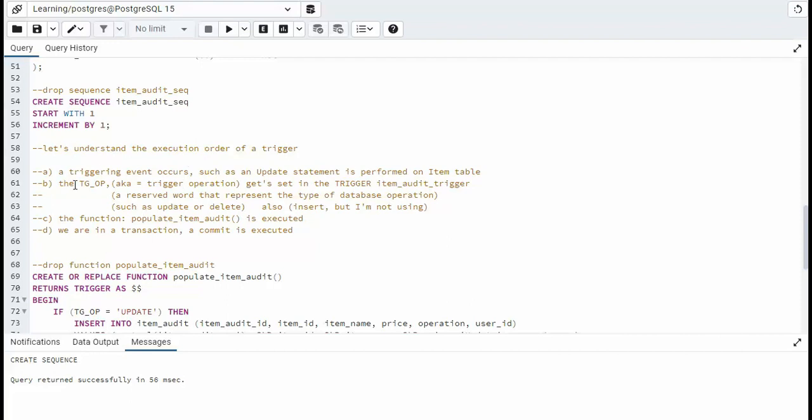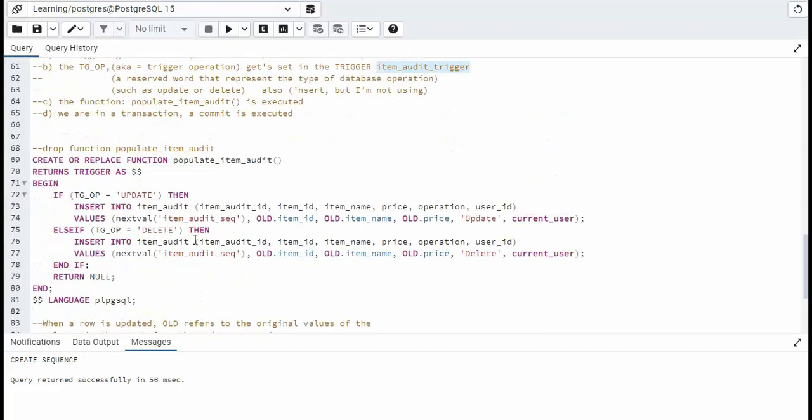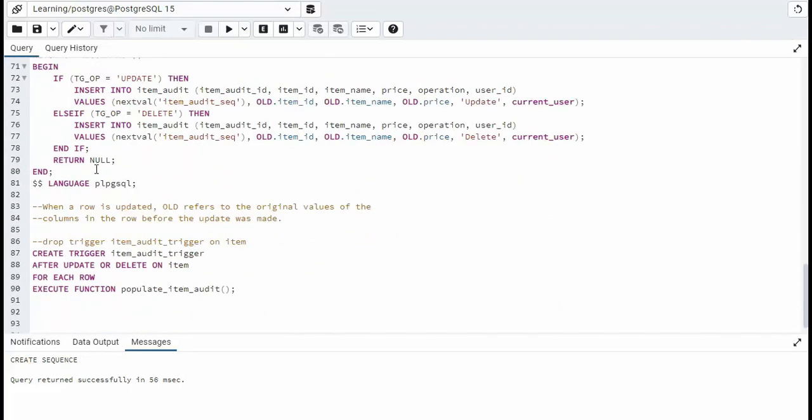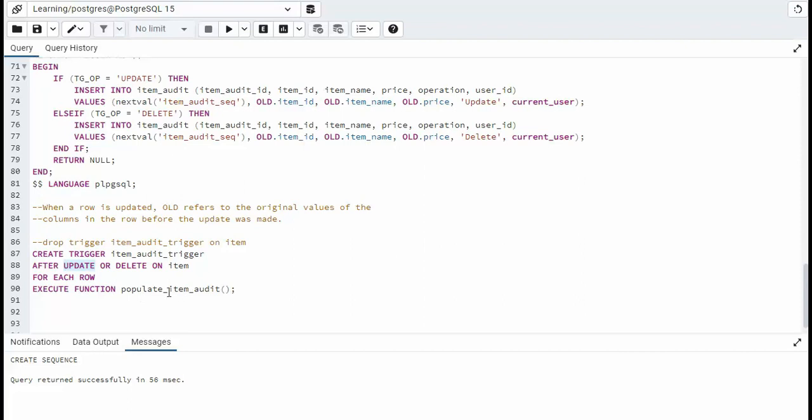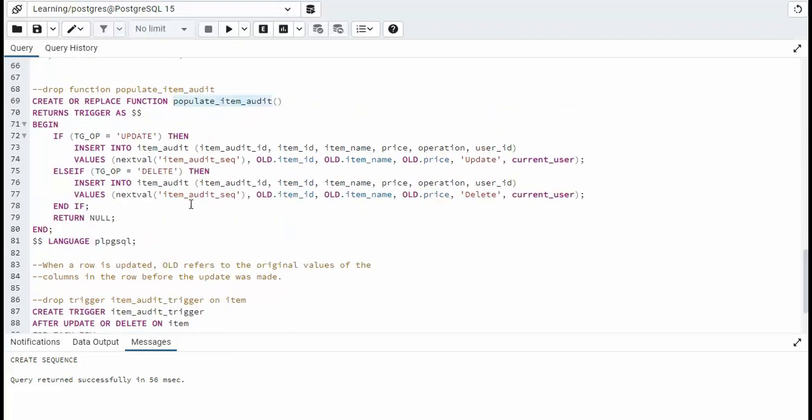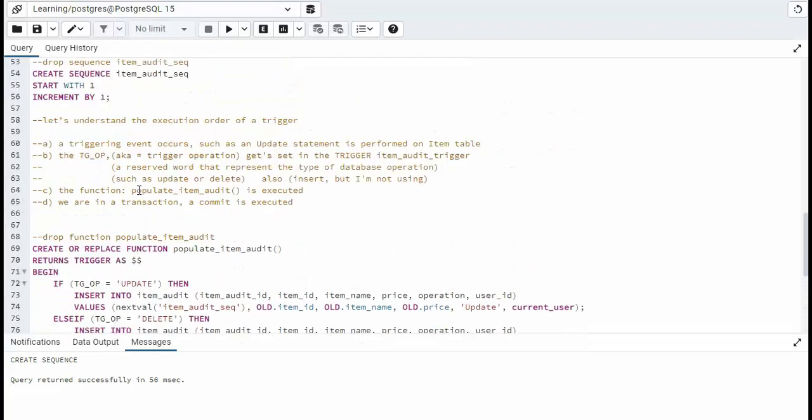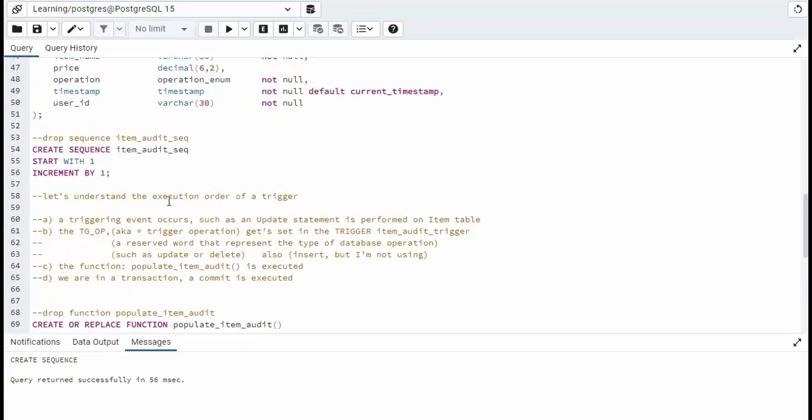Now, when I go down to that trigger, there's a special variable. It's called the TG underscore, underscore OP, a trigger operation. And that gets set inside of this trigger called item audit trigger down here at the bottom. Now we have to put these in order because that's the way they call each other. For instance, the trigger itself is dependent on populate item audit. So we have to do this one last. But let's go back to the execution order.